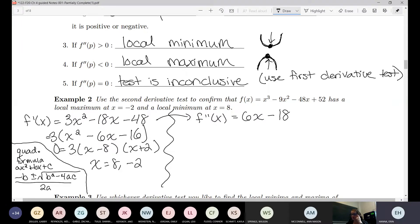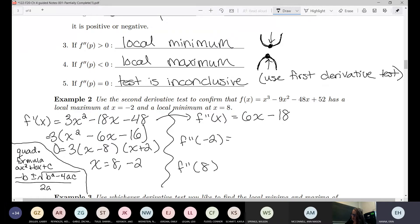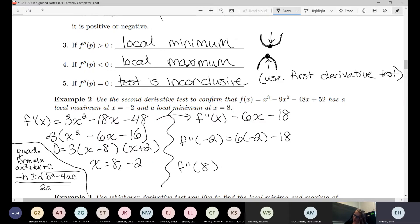The second derivative test tells us that once we have this, we take the two critical points and plug them into the second derivative. If we plug in negative 2, we get negative 30, which is less than 0. We don't really care what the number is — we just care that it's negative.